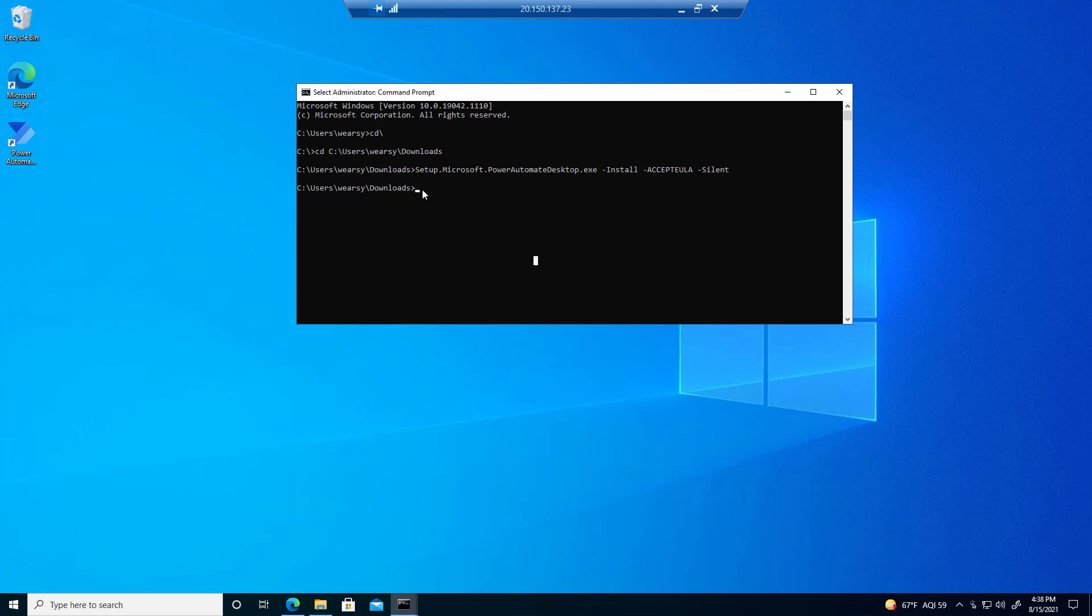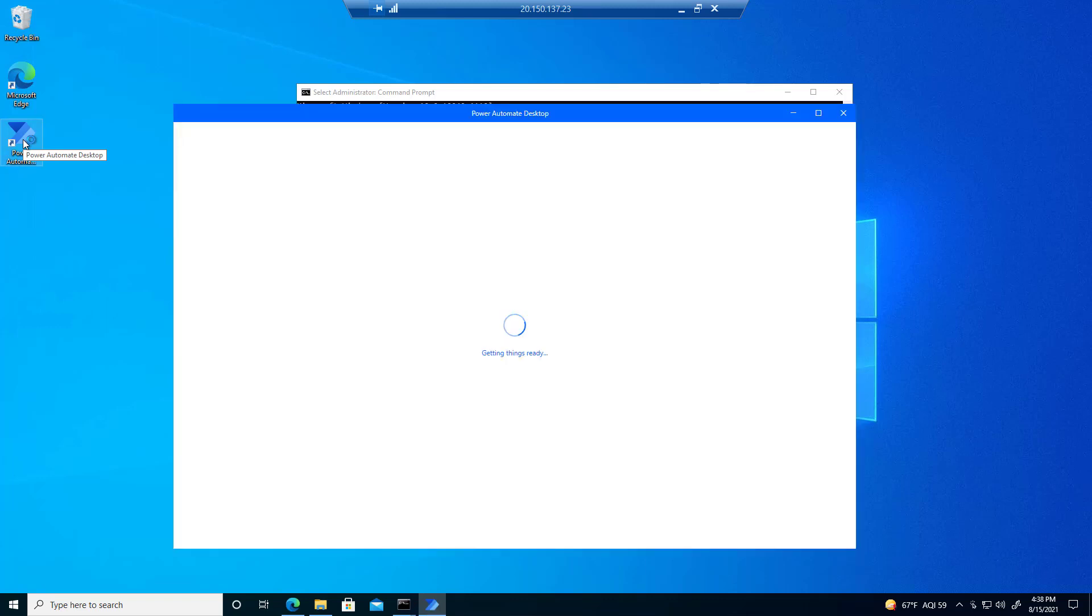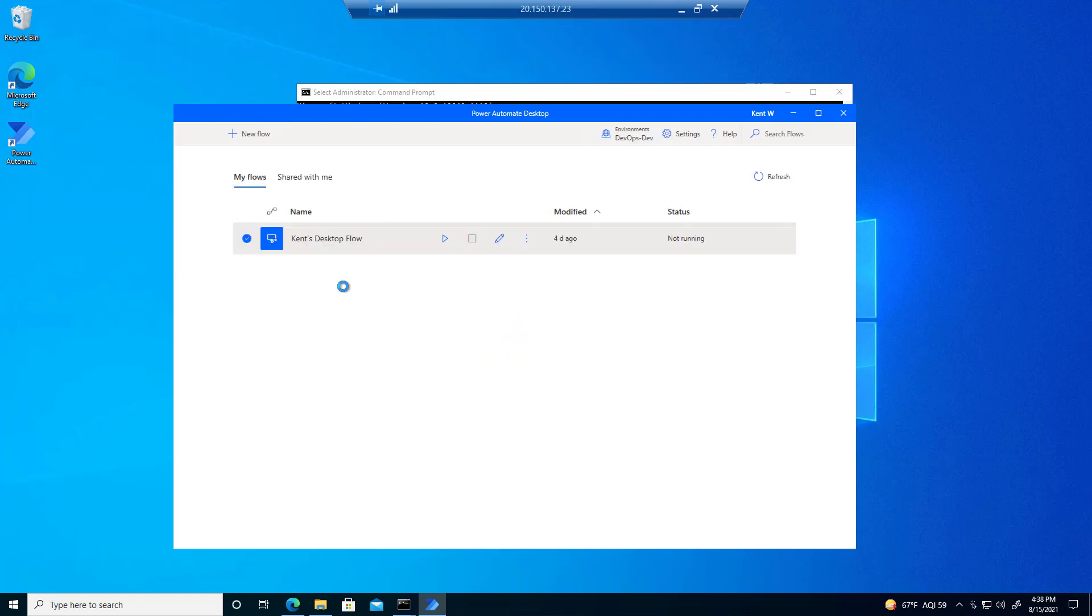You might see a slight delay from the time where the cursor goes to the next line and you see the icon itself, but give it 15 seconds or so, and you'll see that Power Automate Desktop is actually installed. We can open this and start building once again. So that's step number one.